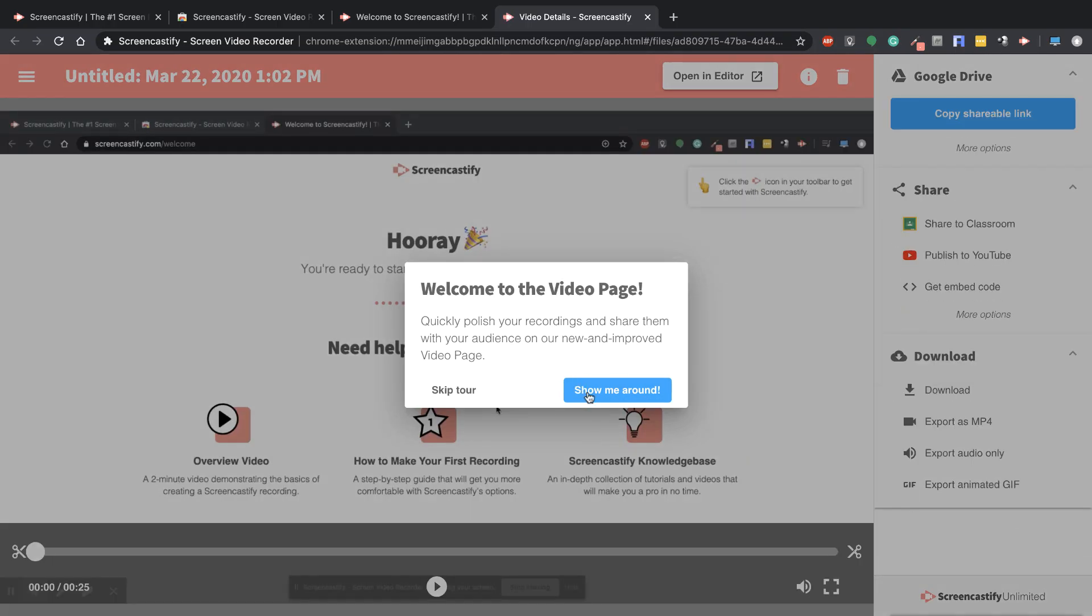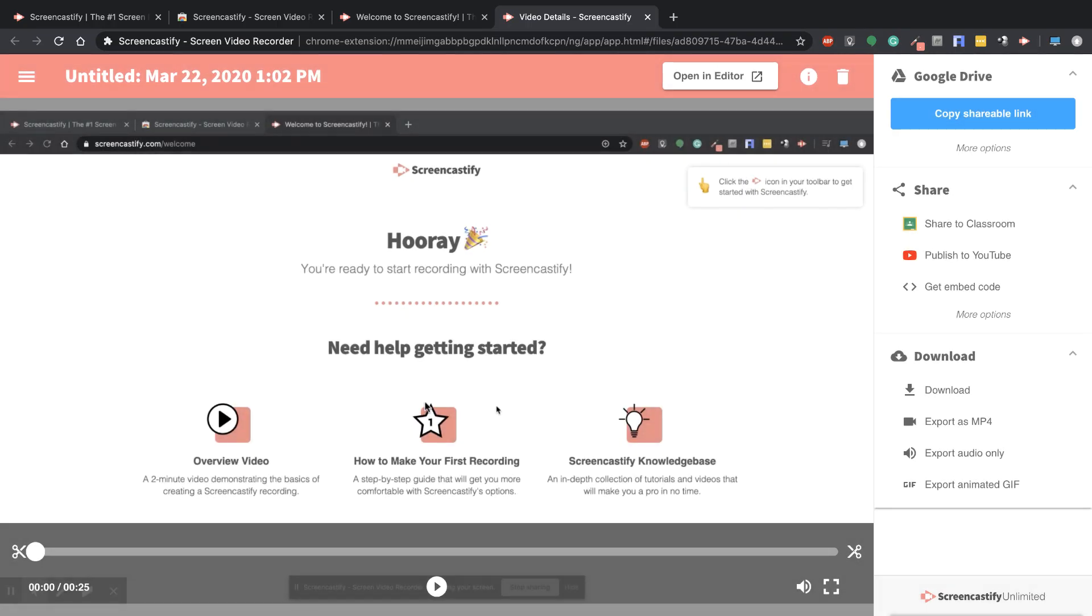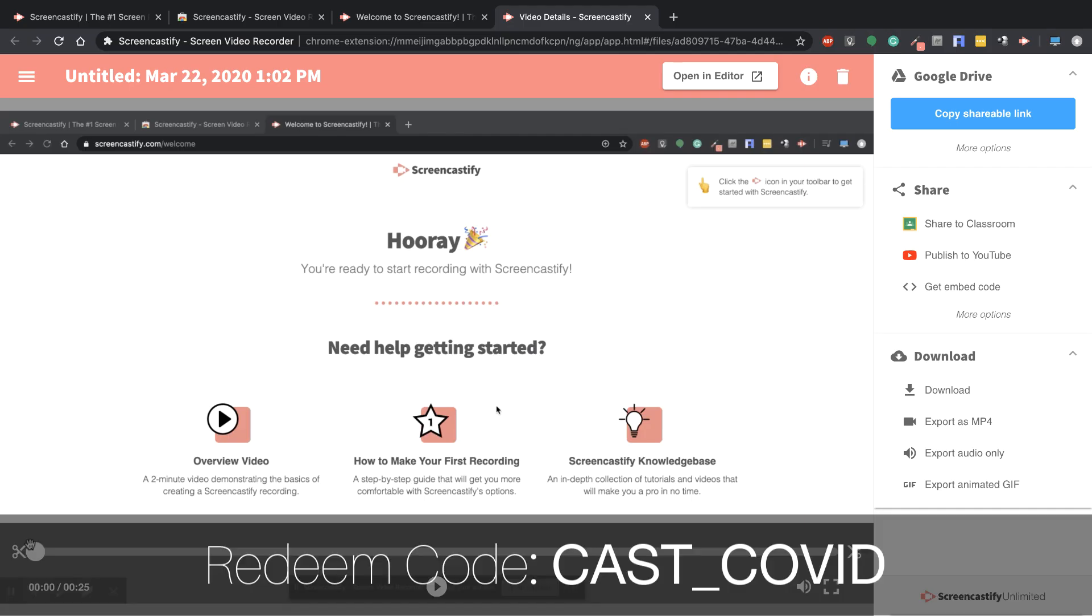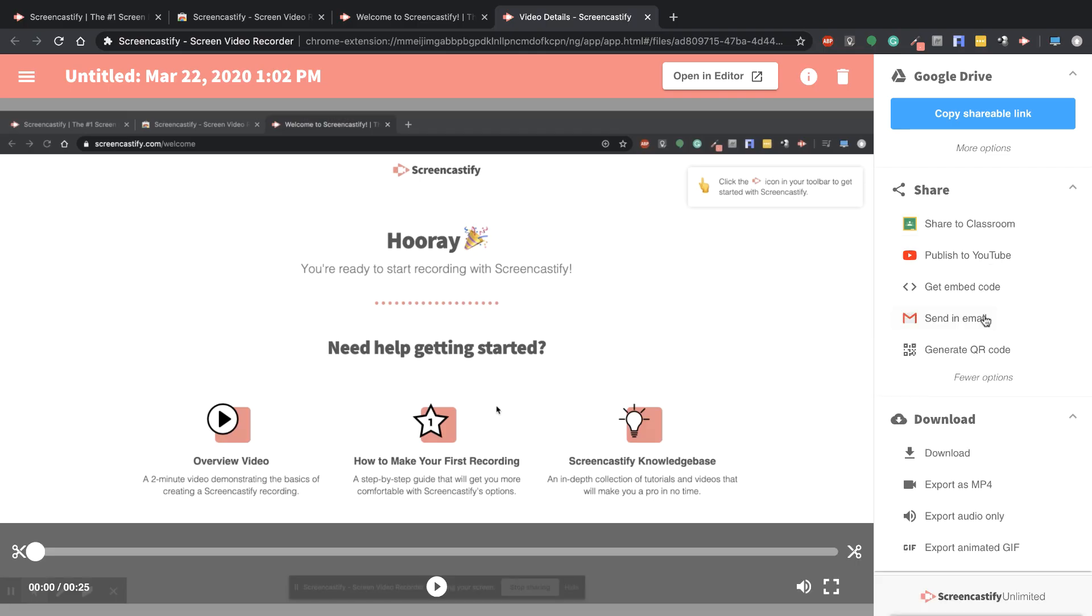It's showing me exactly what I have. I have the premium version, which I'll put a coupon code in that you can get for free until April 30th because of what's been going on in the world. You can share it directly to your Google Classroom, publish it right out to the web, get an embed code. There's a couple more options here, like emails or QR codes.